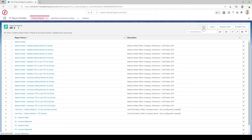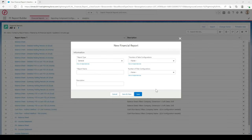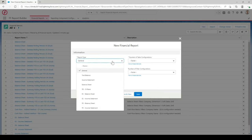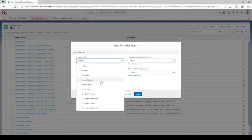To create a new report, go to the top right and select the new button. You'll have a number of different options when creating a new report. First, we have report type — you can build trial balances, income statements, balance sheets, and these will be more pre-configured out of the box. But we're going to select General for now because we are creating a report from scratch.